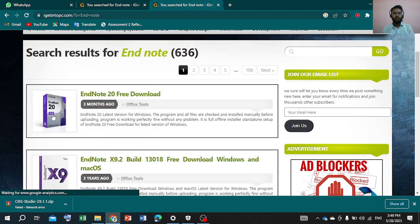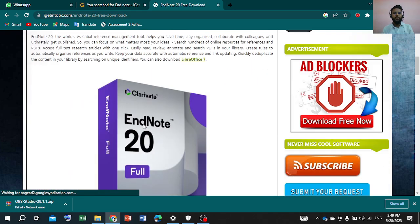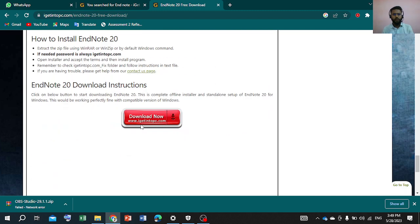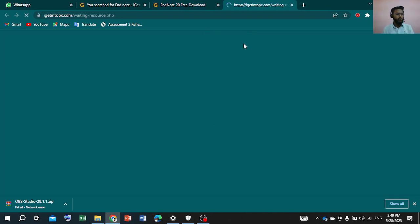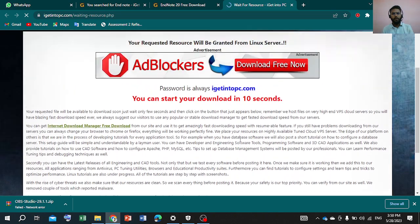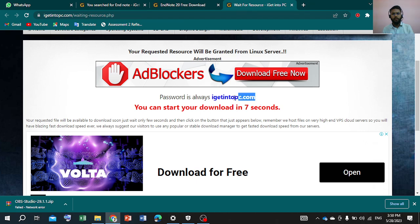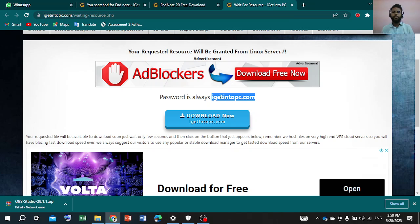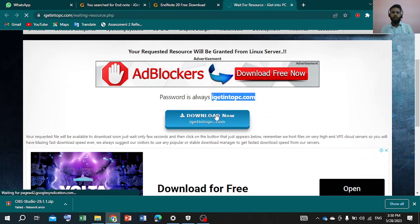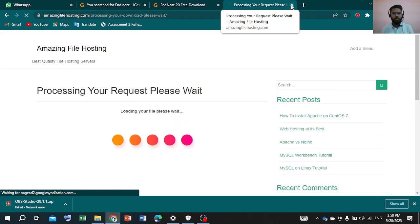We will open it and then download. After clicking, we will click on the AR option. This is the password. If we open the file, we will open the password. This is the key to get into PC — I will copy it. Then we will download it.